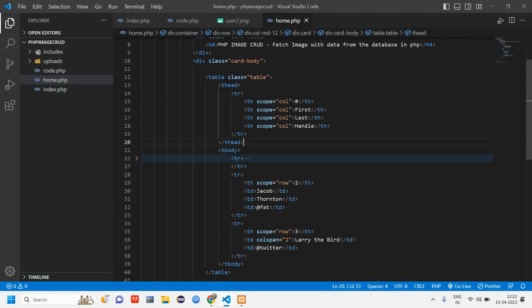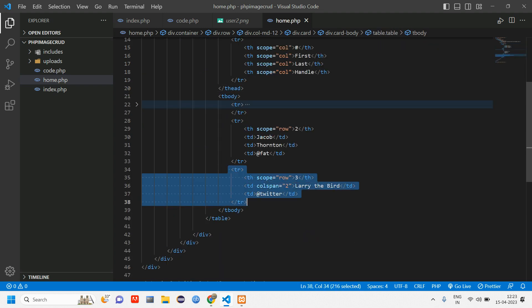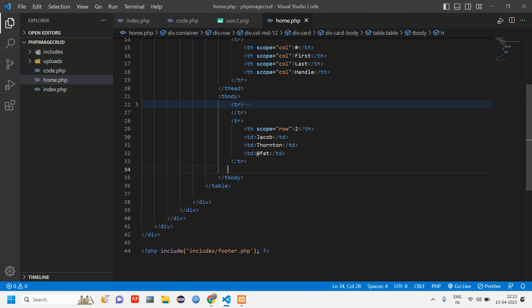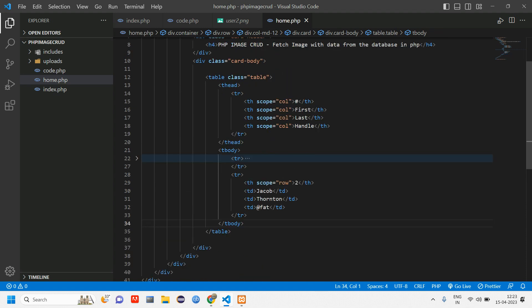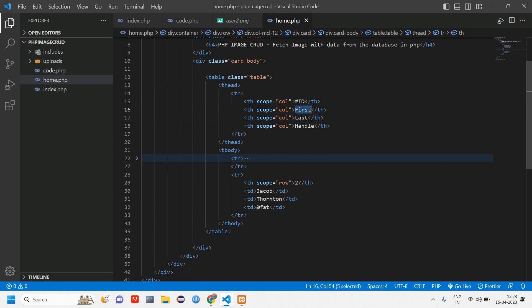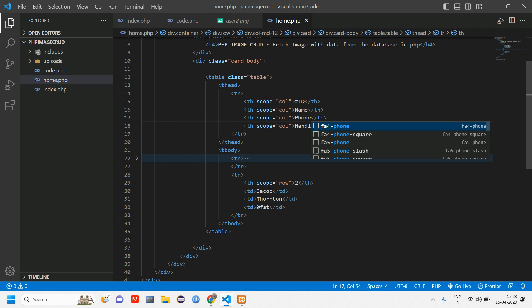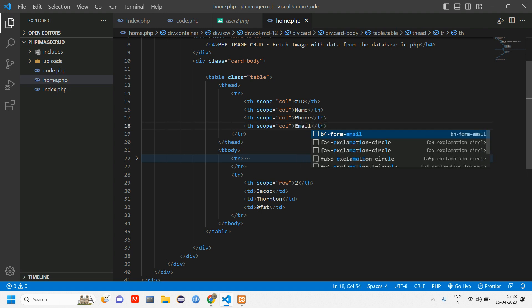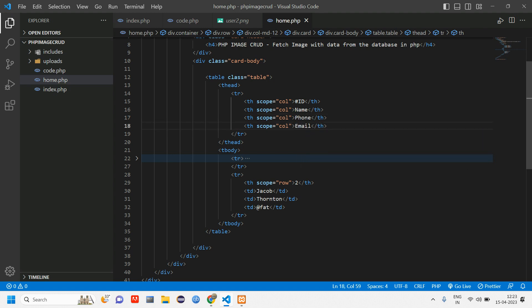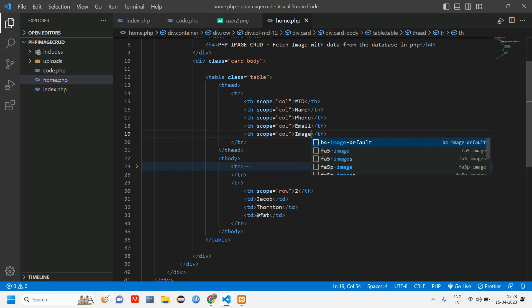Copy this and paste it here. Give control A and format document. This is a table. We'll just customize this according to our need. Let us remove this TR, cut this TR, and here give ID, name, phone, email and image, so student image.